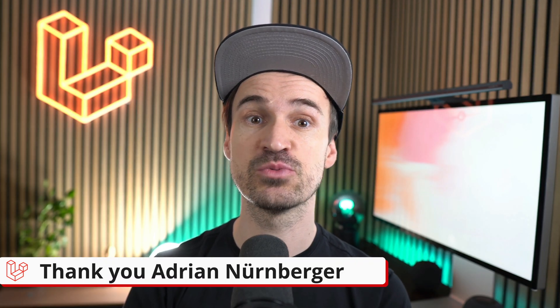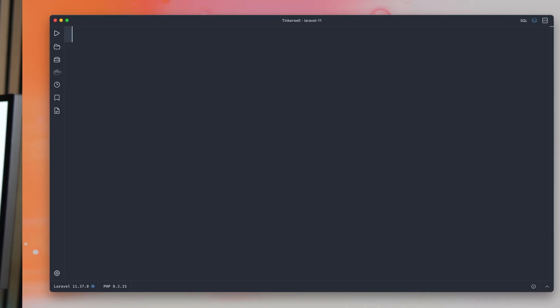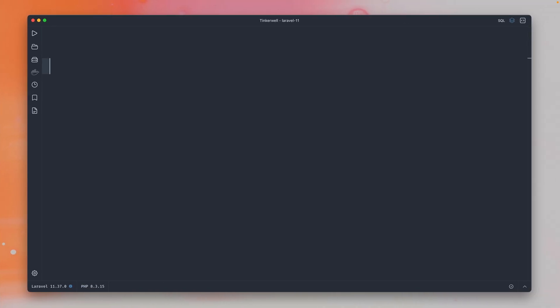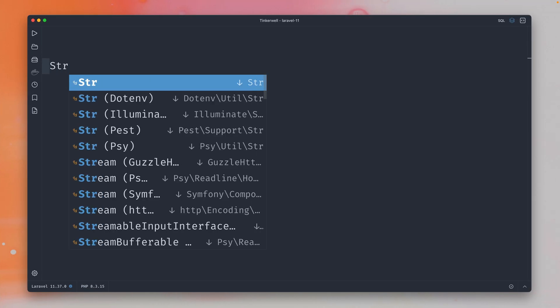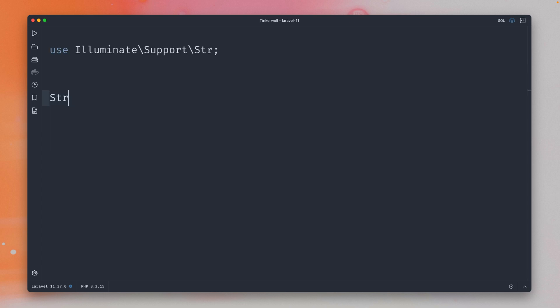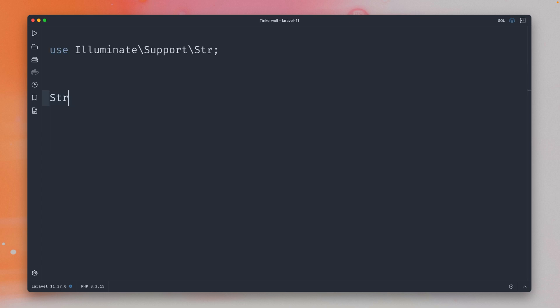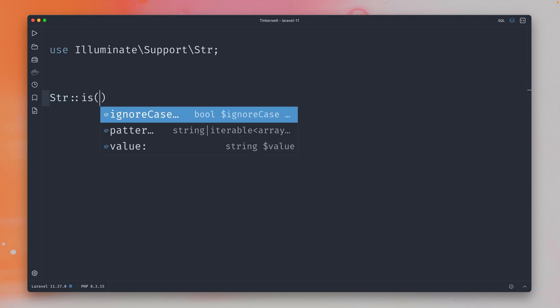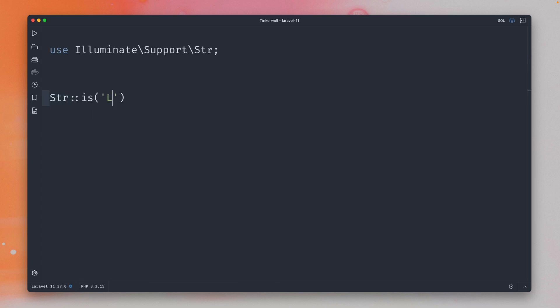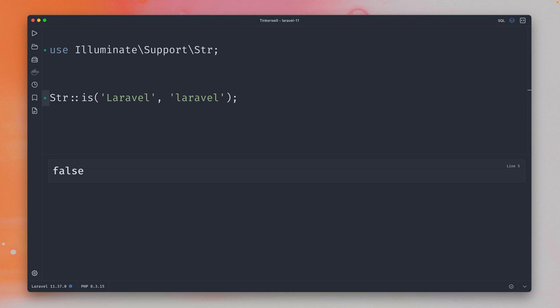Next, you can ignore the case with the is check on the string helper. Another new update we have on the string helper is this is method which was already given where it can just compare two strings. So is Laravel Laravel, and if we run this we should get back false and we do because it's not the same.